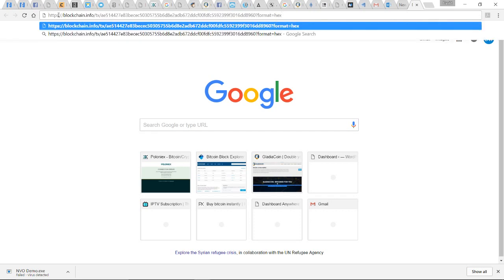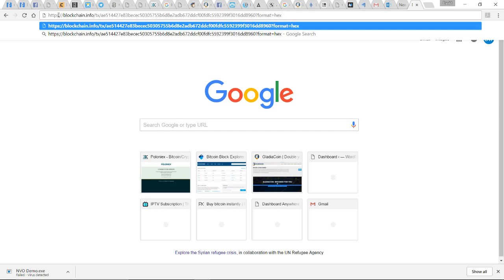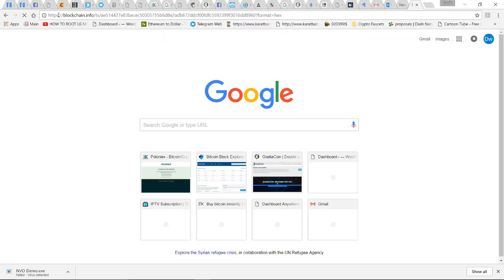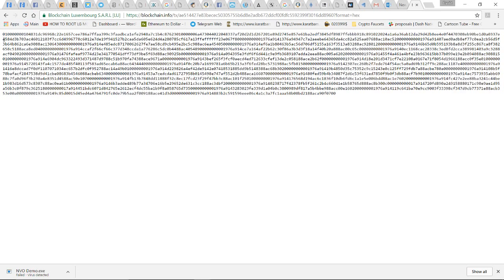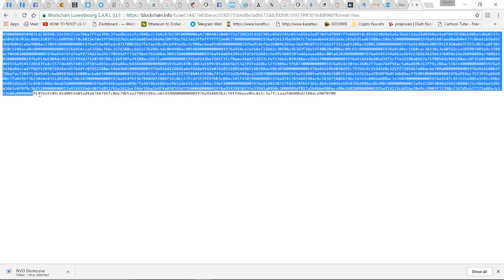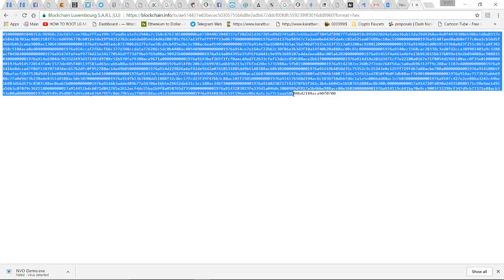This website is going to give me a crazy binary looking text, a bunch of letters and numbers. Now what I'm going to do is copy this whole section of stuff.